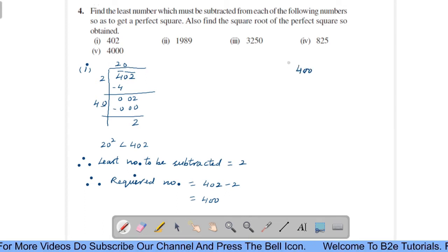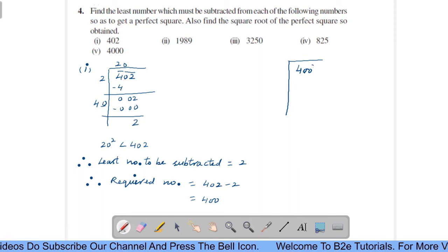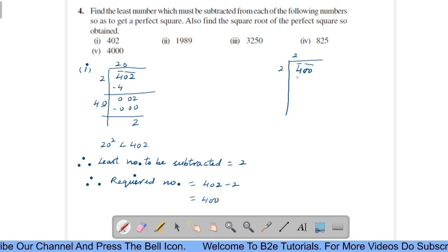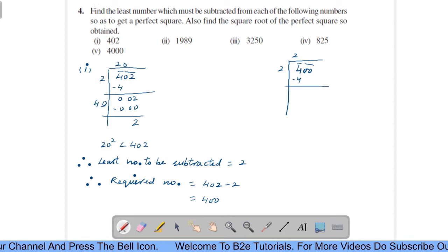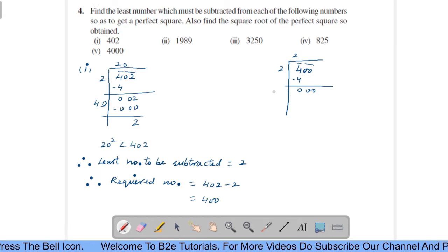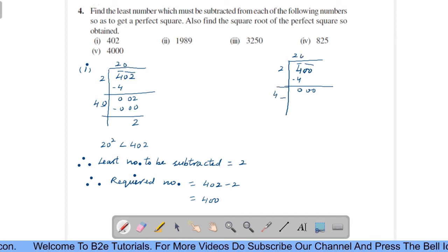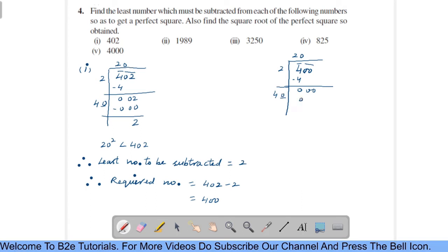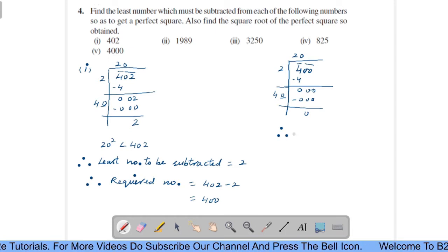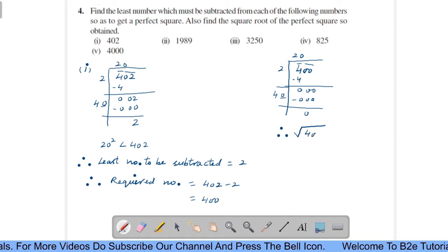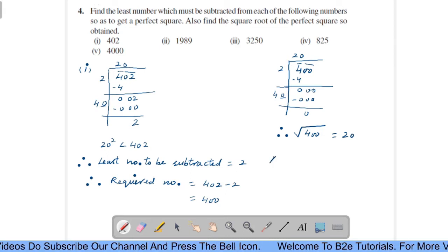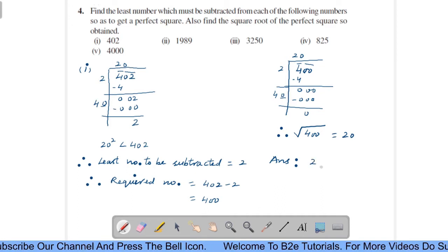Therefore, the required number equals 402 minus 2, that is 400. Let us find out the square root of 400. Make pairs from the right-hand side. How many times will it go? Two times. Subtract — you get 0. Bring the second pair. 2 plus 2 is 4. How many times will it go? Zero times. You get 0. Subtract — you get 0. Therefore, the square root of 400 is 20. So your answer is 2 and 20.